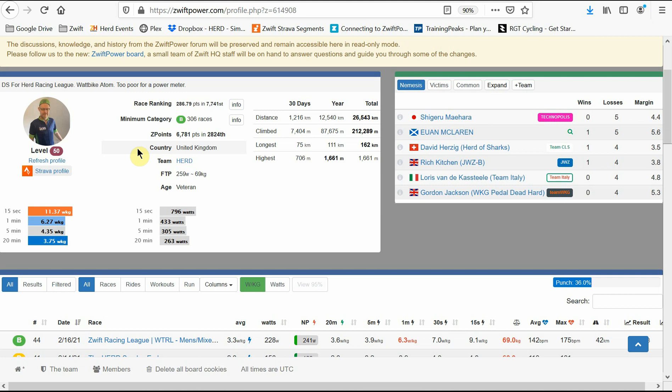Hello everyone, I'm James from the Herd Racing League. Today I'm going to talk to you about the profile page in Zwift Power. After the race results pages, this is probably the most important page on Zwift Power and one that you'll want to spend quite a bit of time looking at, especially if you obsess over your results like I do.